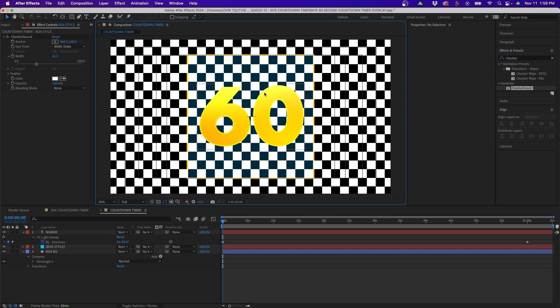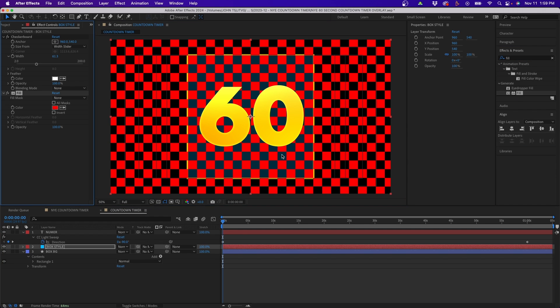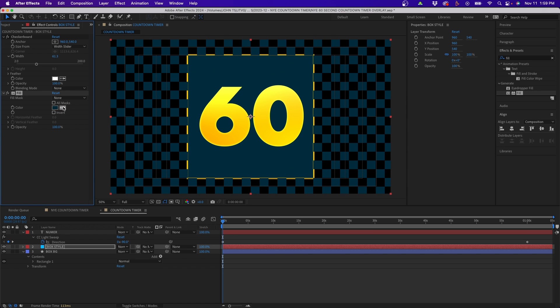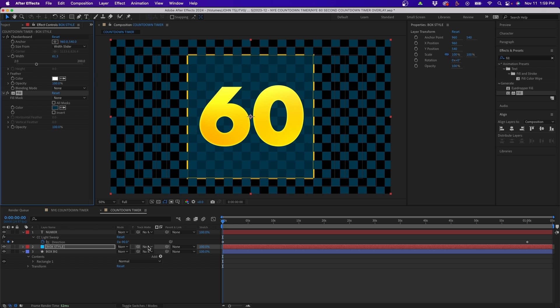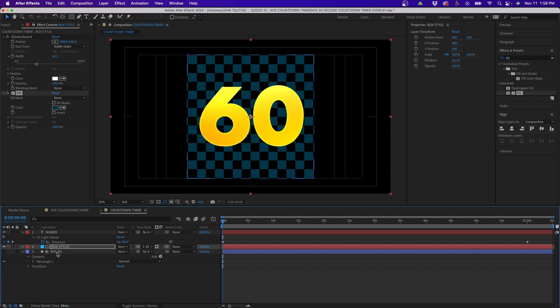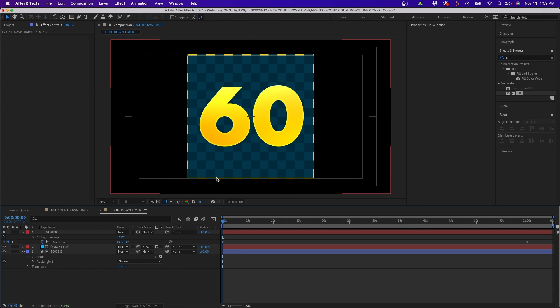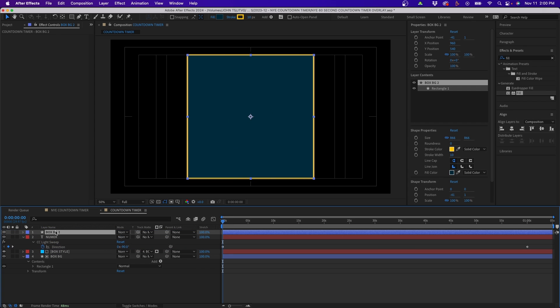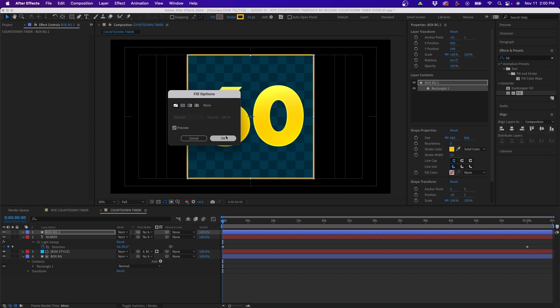Toggle the transparency grid to see it better, then add a Fill effect to change the color. Eye-drop the navy color from the shape layer and adjust it slightly to a different hue. Now set up track mattes — pick-whip the box style layer to the box background so the checker pattern is confined within the box's alpha channel. Unhide the box background to see both layers together. If you don't want the stroke showing the checker pattern, duplicate the box background layer, move it above everything, and disable the Fill effect so the stroke has its own clean layer on top.